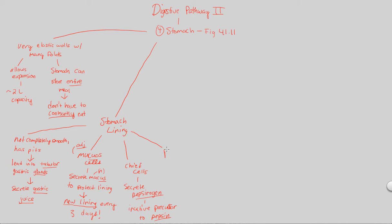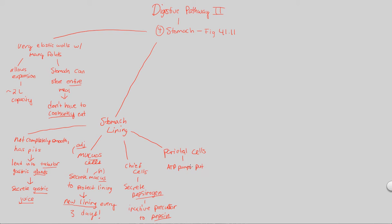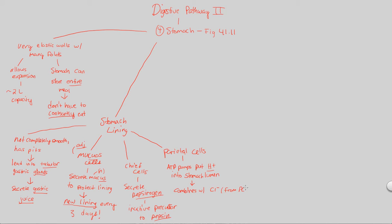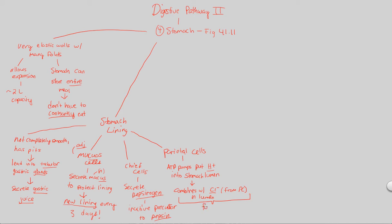The stomach lining will also contain one final group of cells called parietal cells. Parietal cells will contain many ATP pumps. ATP pumps are very good at pumping out protons. These ATP pumps will therefore put H-plus protons into the stomach lumen, which is basically the empty space of the stomach. Once this has been done, this H-plus will actually combine with a separate ion called chloride. It combines with Cl-minus. Cl-minus is also going to be produced by the parietal cells. In the lumen, it will combine with the Cl-minus that's also already there. And when you combine H-plus and Cl-minus, what do you get? This is going to form HCl.